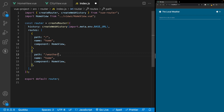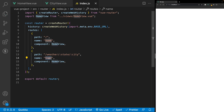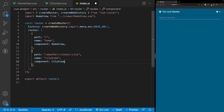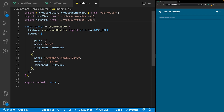To define a param inside a route we use slash colon and then the param name. The first param we'll have is state and then we'll also add a city param. For the name we'll call this city view, and the last thing is to define the component associated with this route — our newly created city view file. We'll import it at the top, replacing home view with city view.